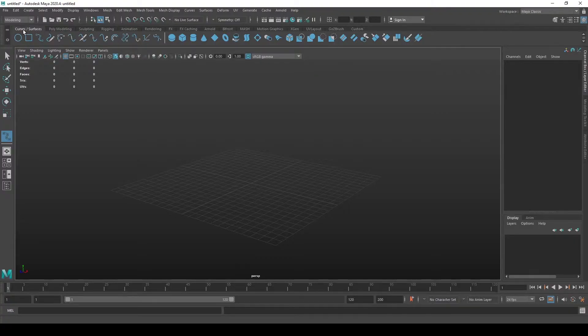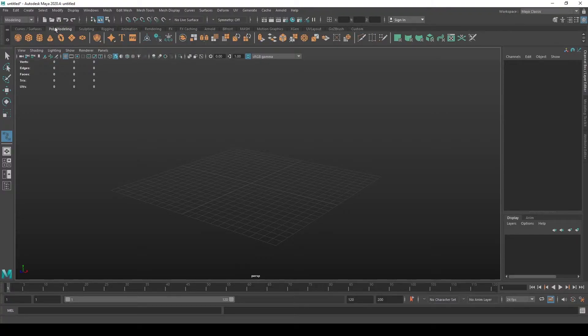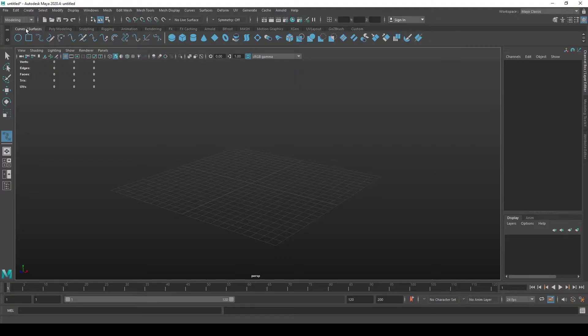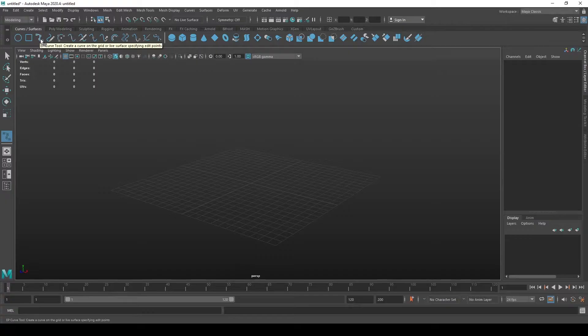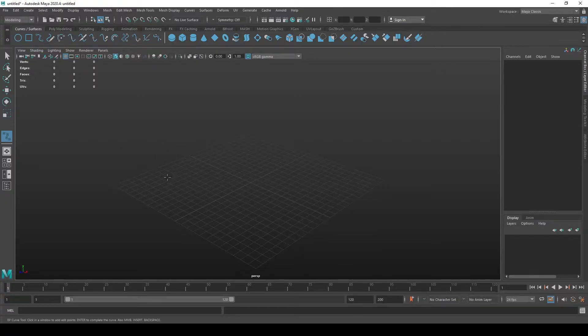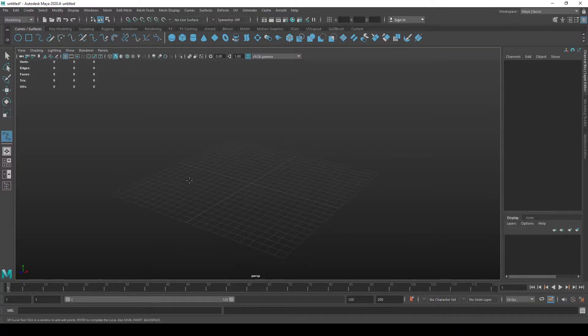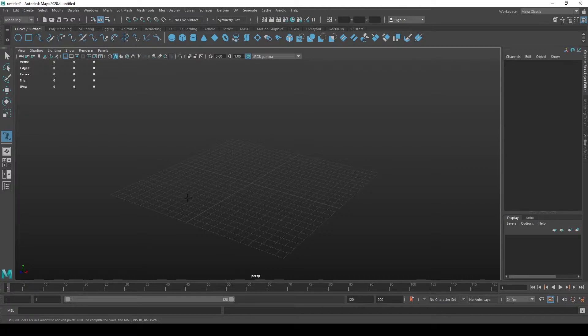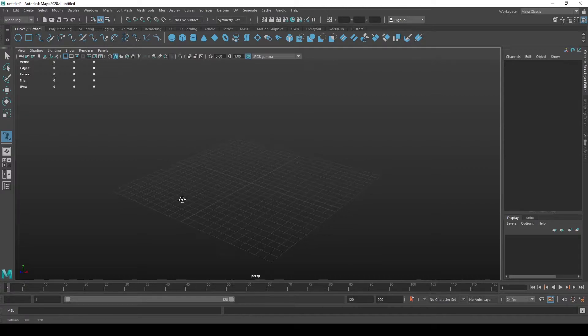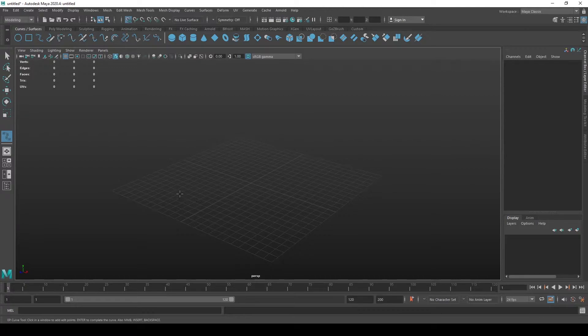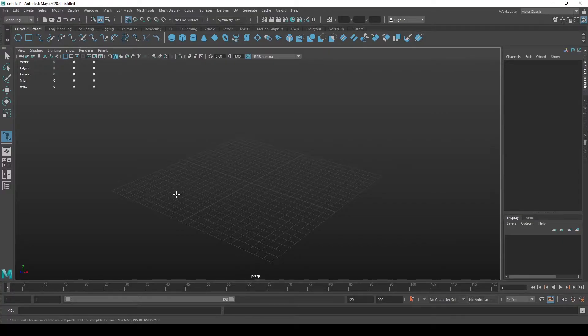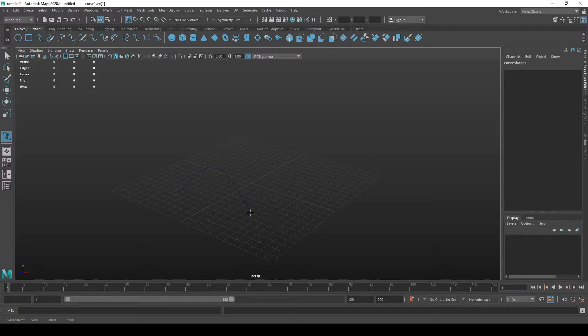Let's go to Maya's default curves and surfaces shelf and select this tool called the EP curve tool. It lets us create a curve by simply putting a few small dots. Let's hold X so the vertex gets snapped to the grid and put it in a few places. Just left click and you can see the curve is already being made.